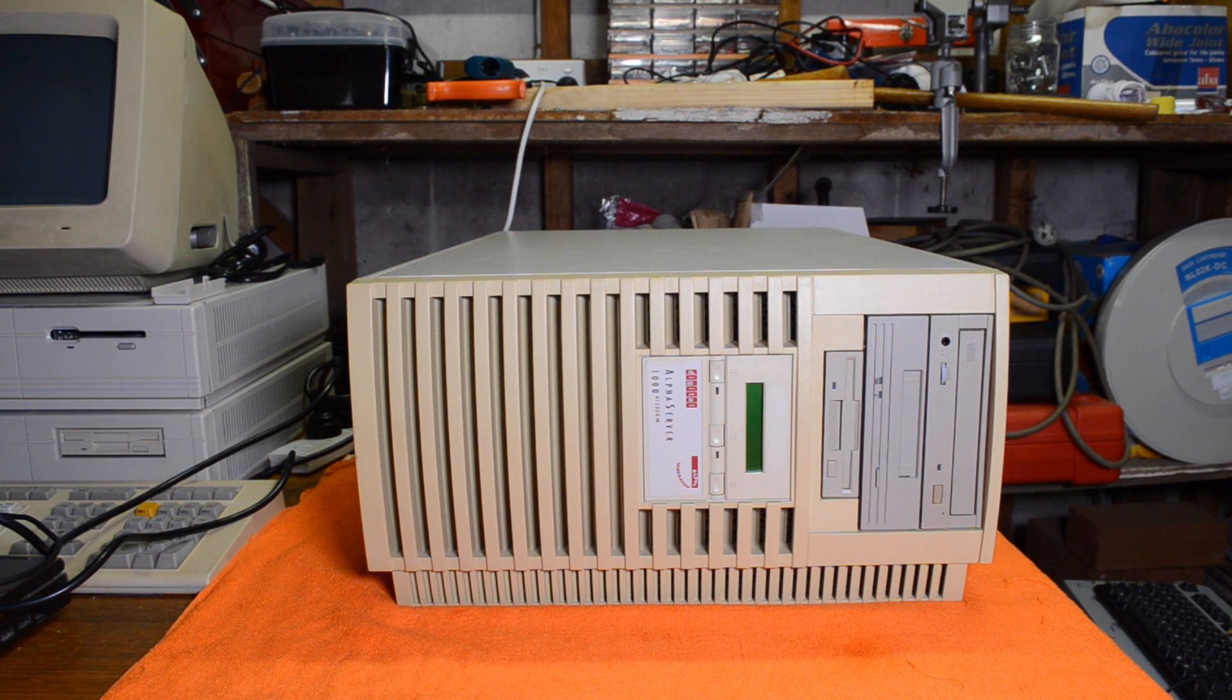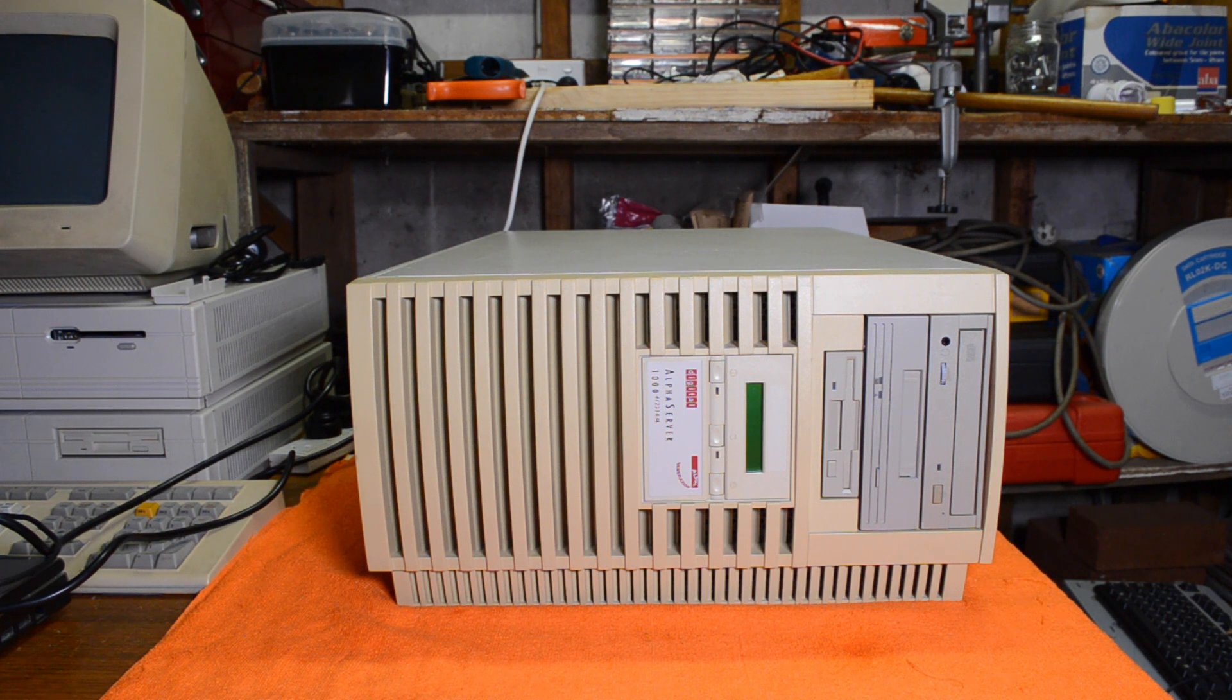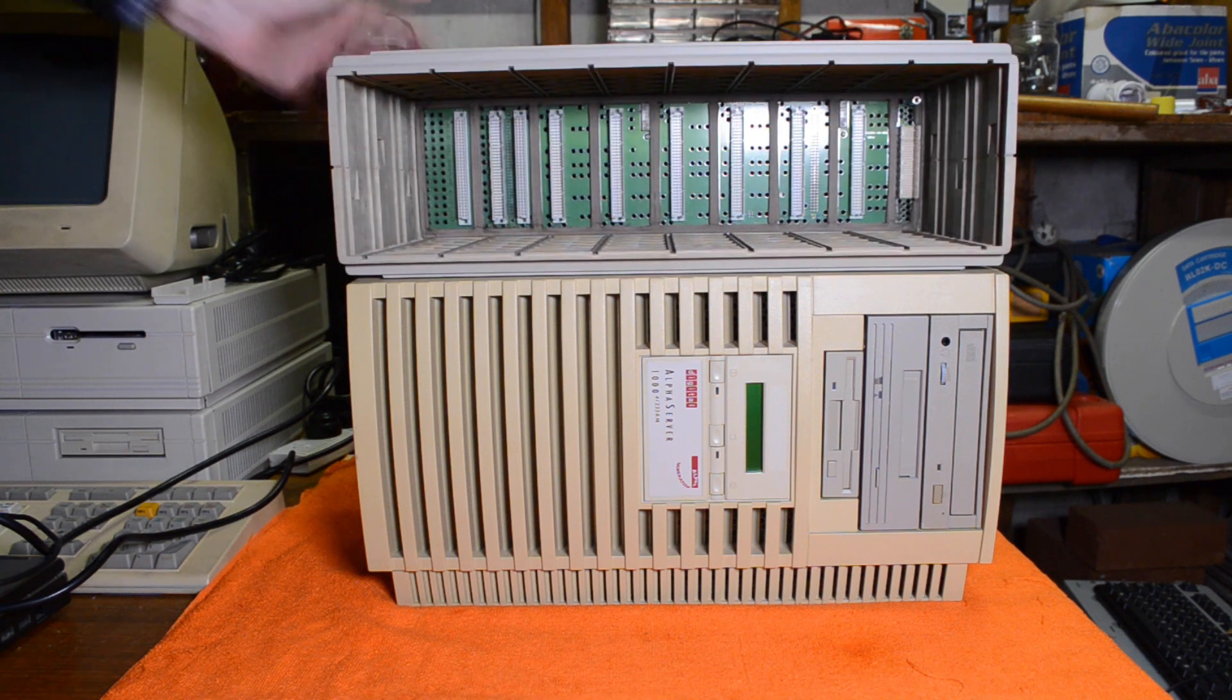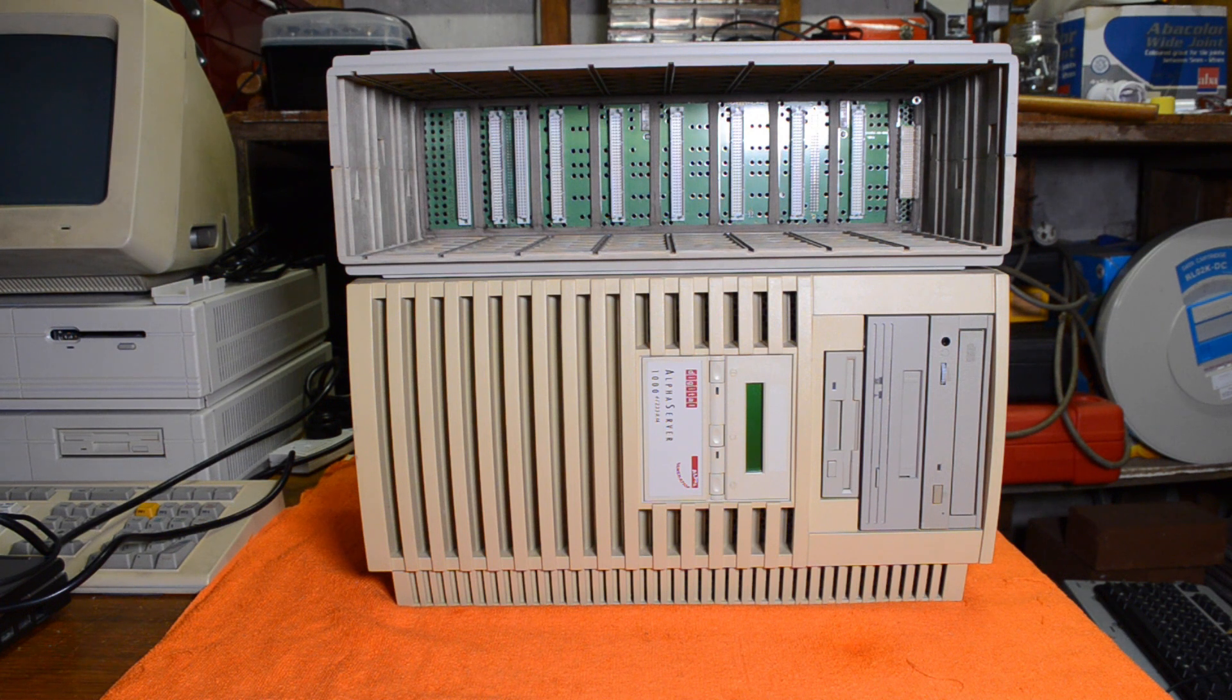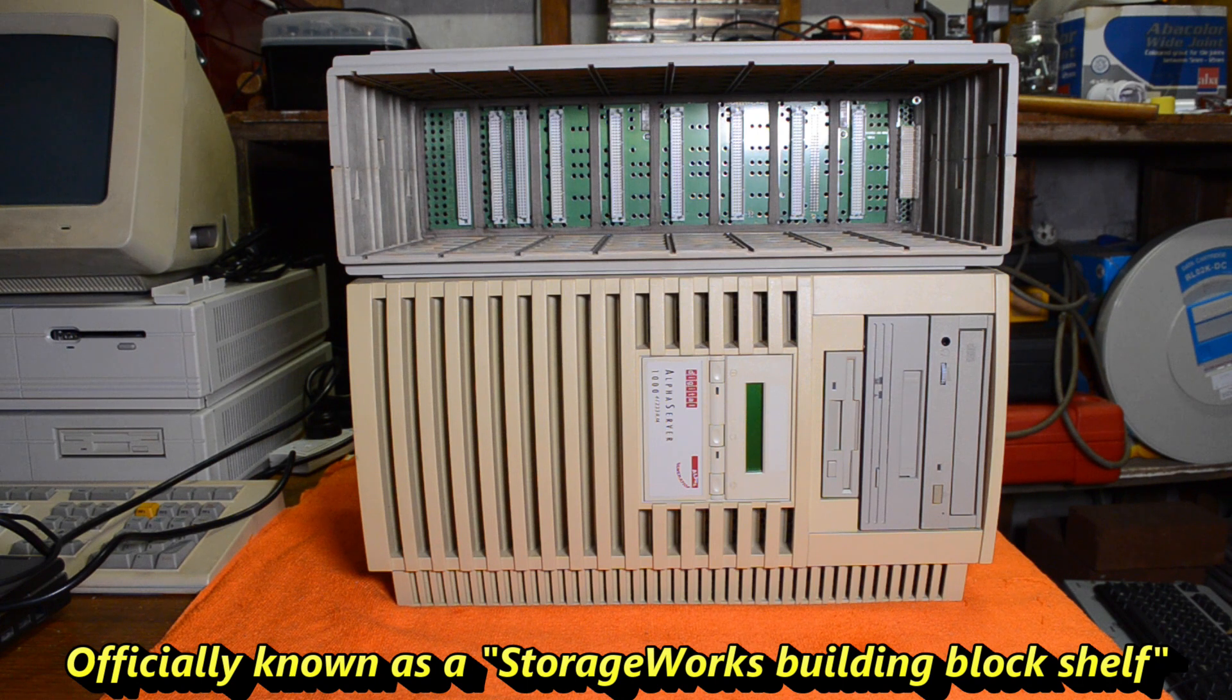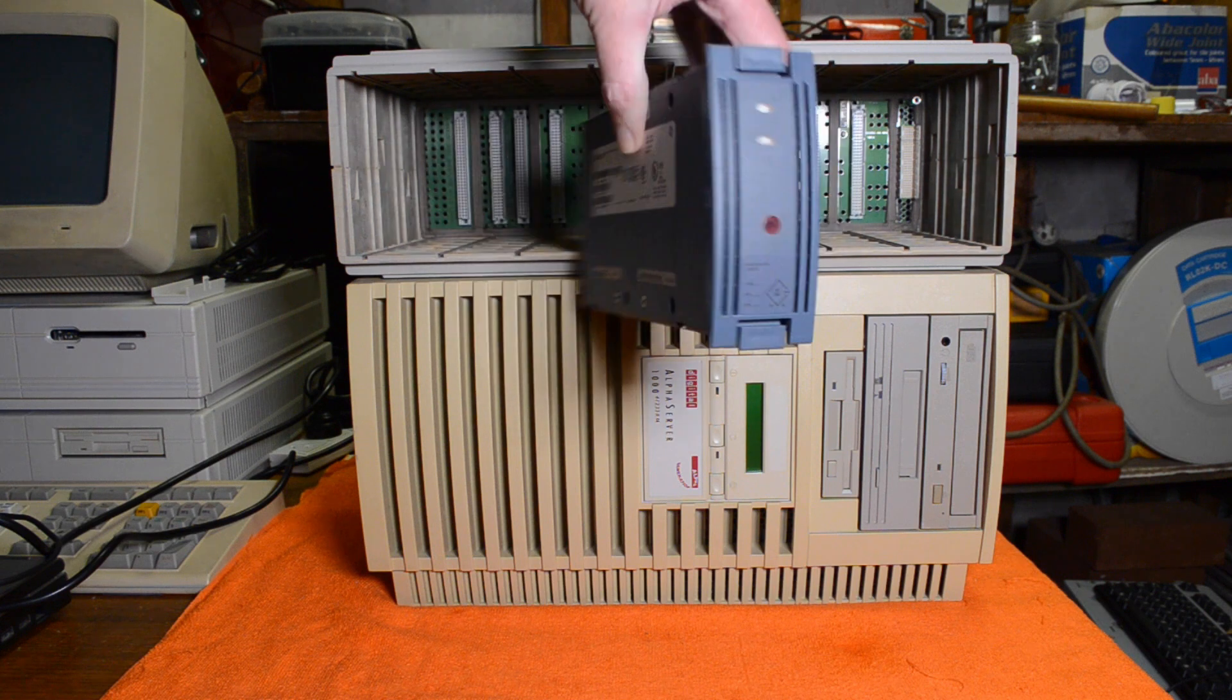This one is the rack mount version and there's no storage available apart from internal drives. So what I have done is got one of these which is a BA 356 expansion cabinet. This allows you to plug in up to seven drives in these storage works bricks.